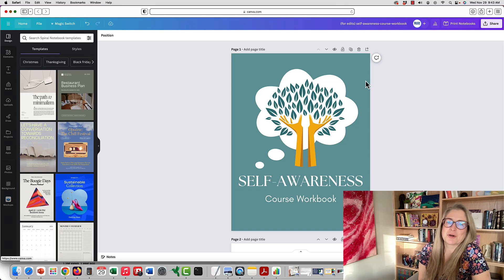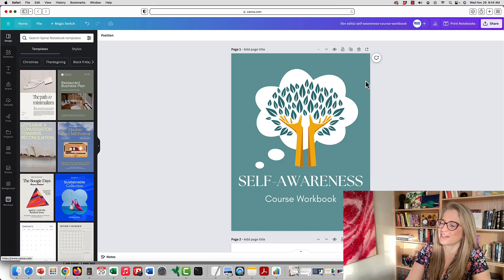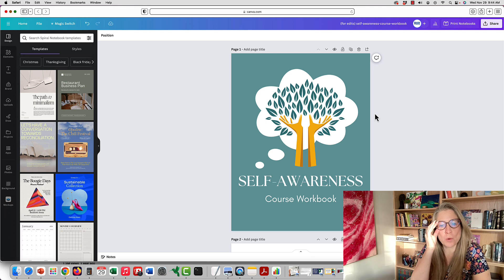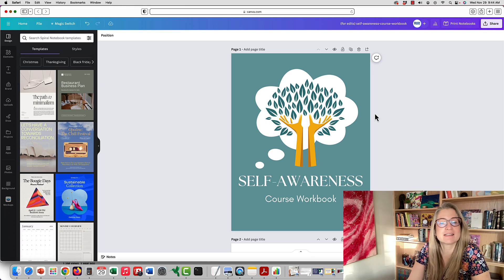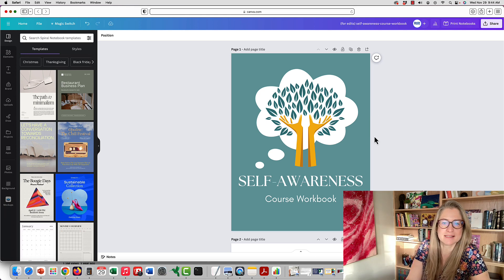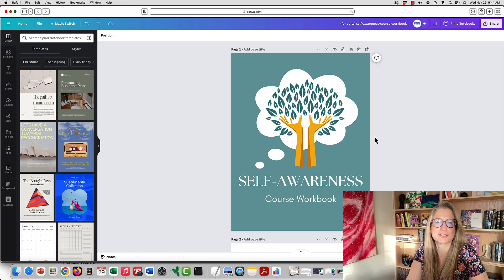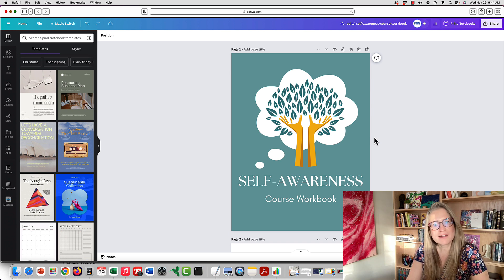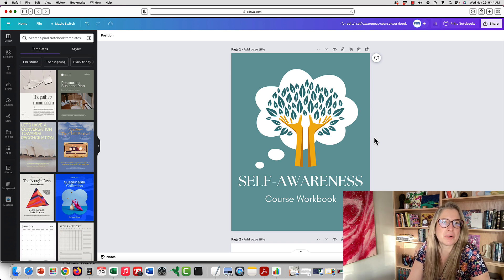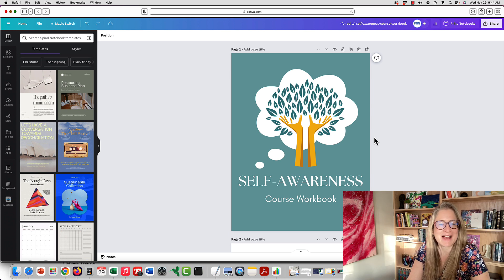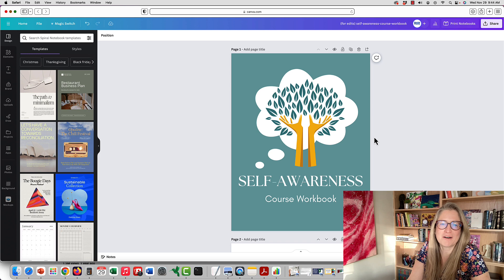If you're looking to create a workbook in Canva, it's very easy to do and we'll walk you through that using one of our workbook templates as an example from our course creation template packs, and I'll also show you how to create one from scratch if you'd like. I'm Alice Siba from eKit Hub and let's get started.